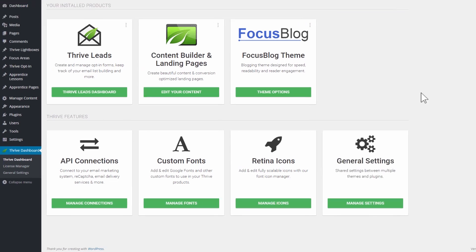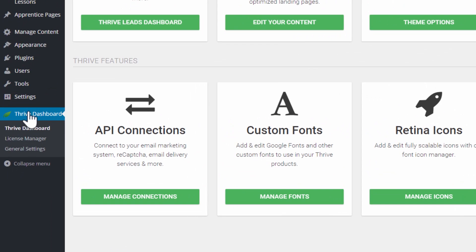While creating content upgrades in principle has been possible in Thrive Leads since day one, we've added a few templates to make it super easy for you to get them nicely designed and inserted in your post in no time at all. So let's take a look at how that works.